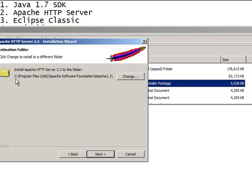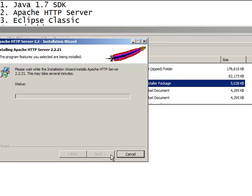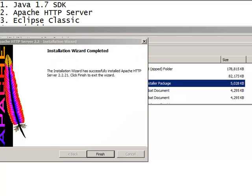See where it's putting it under my program files, x86, Apache software, and so on. Click the install and just wait a couple minutes. You'll get this splash page right here saying it completed and now you can hit finish.